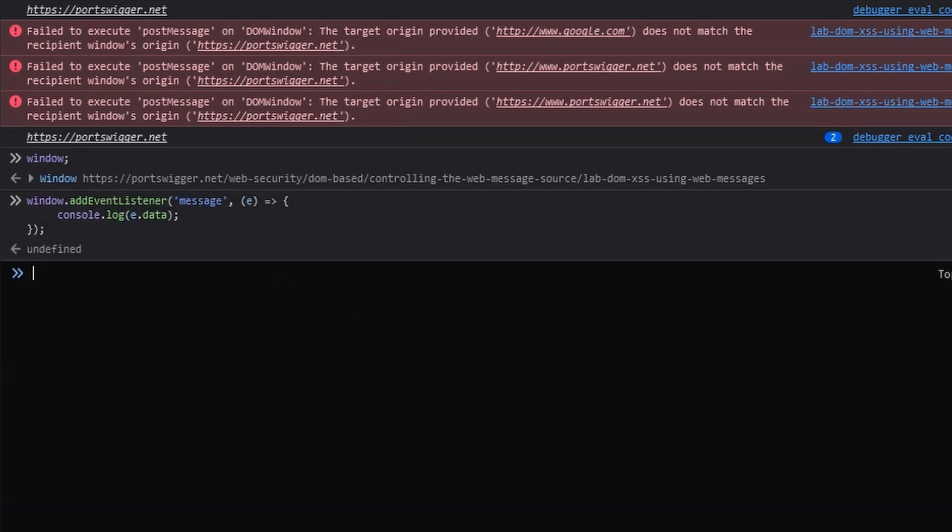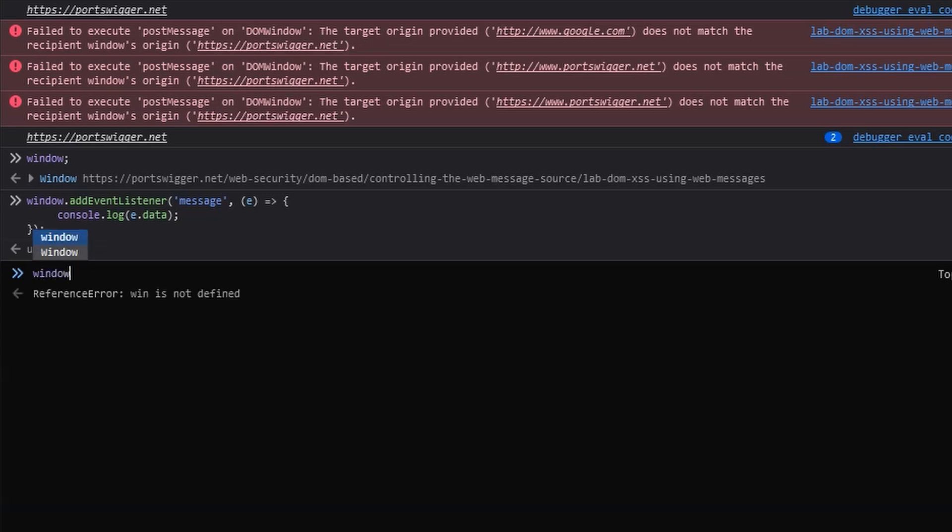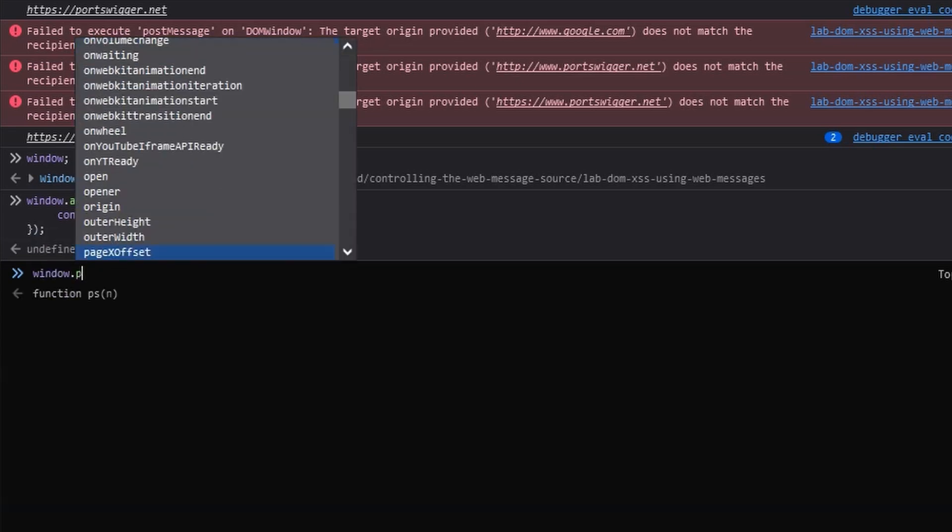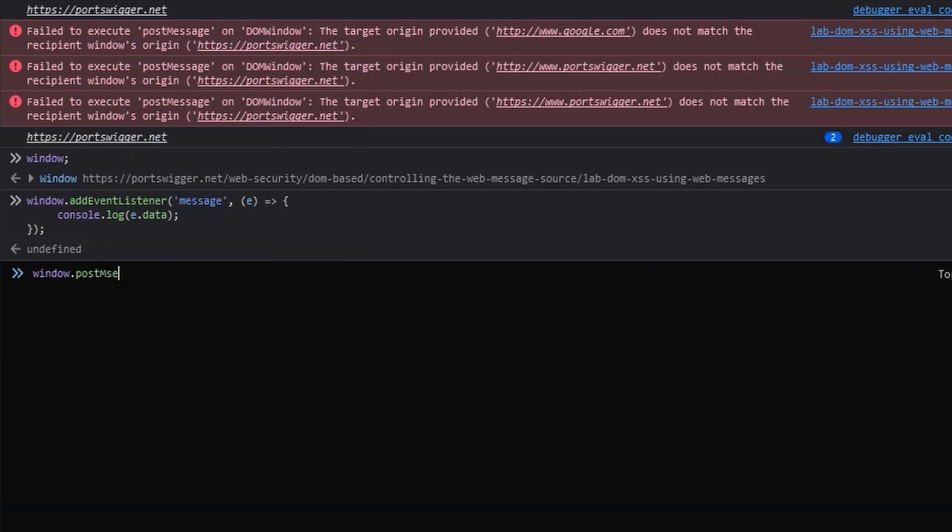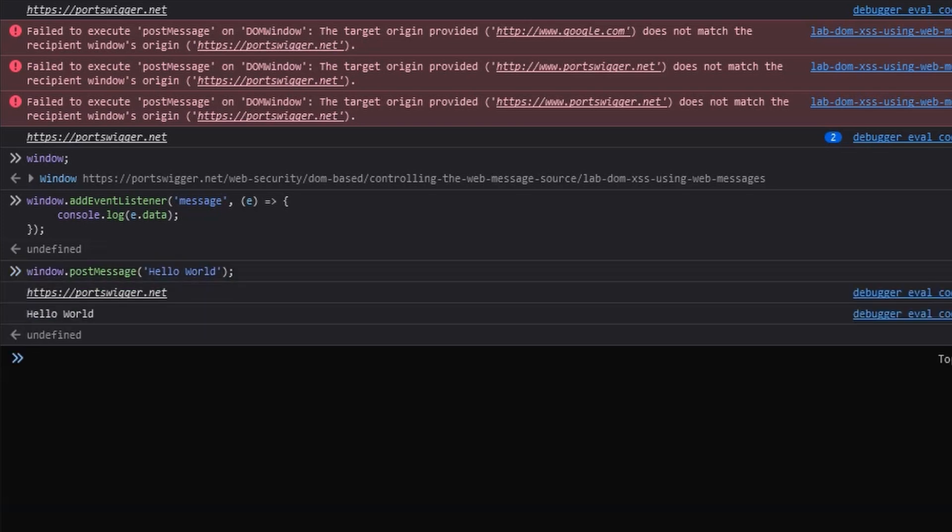So we'll press enter. Nothing will happen right now. What we've done is attached an event listener to this page. It's listening for a web message. When it receives the web message it's going to console log out the value of the message e.data. We can now use the method window.postMessage. That's what we've just seen on the MDN web docs. We're simply going to provide the message hello world. Let's press enter.